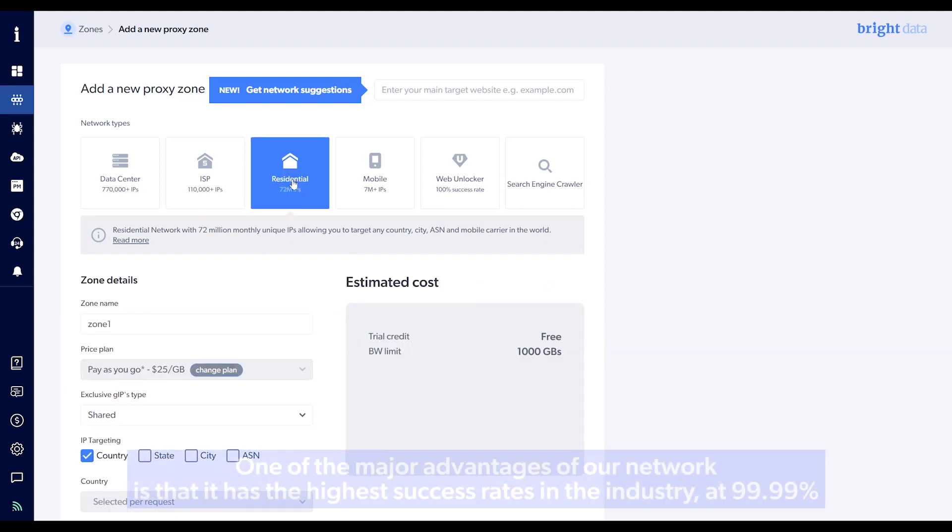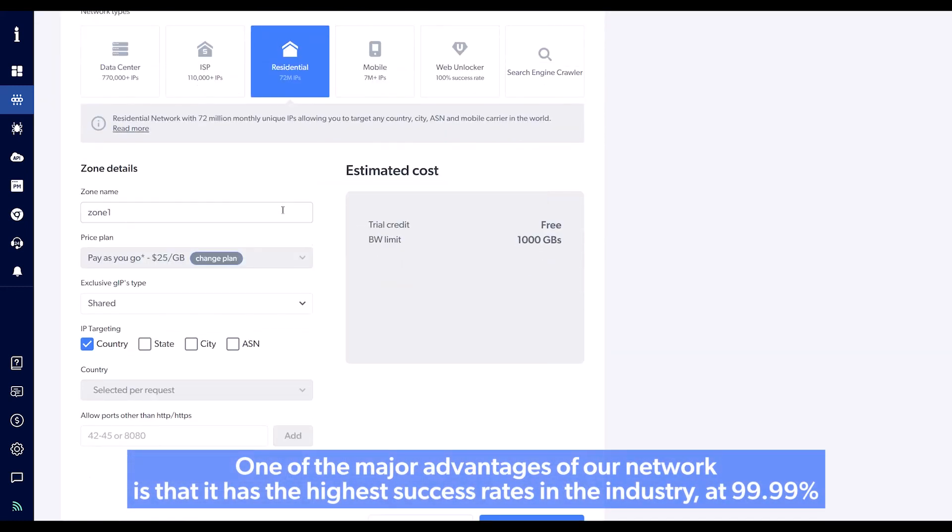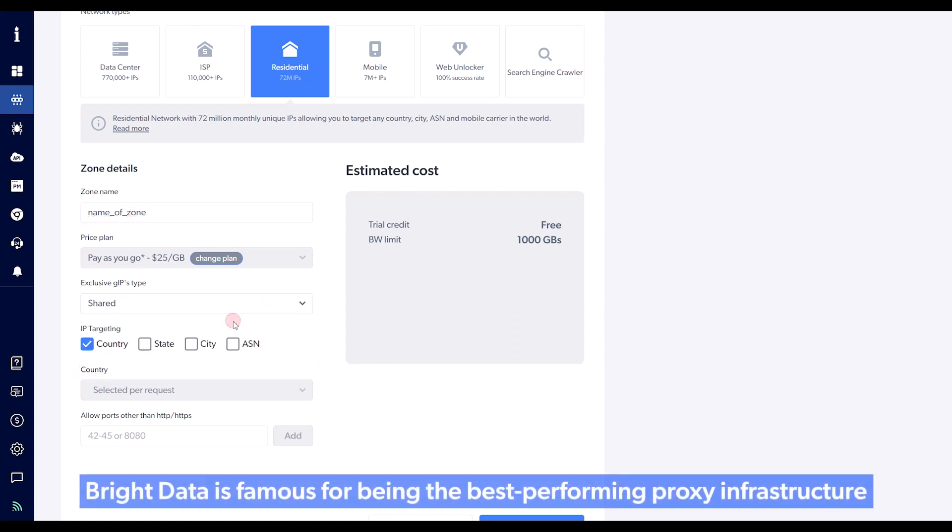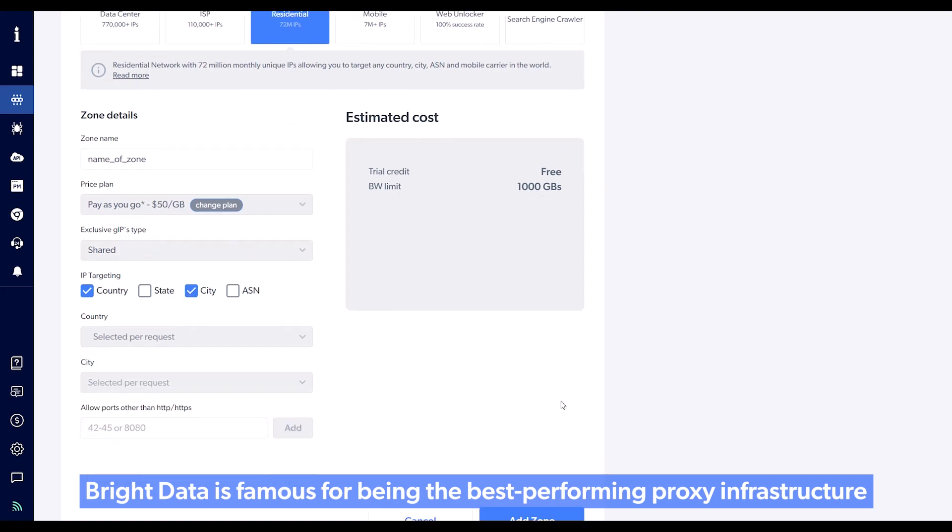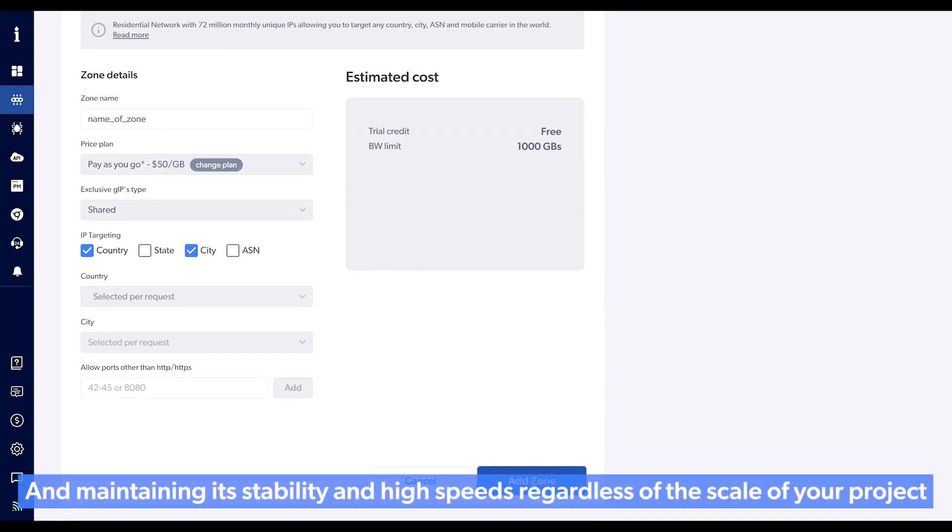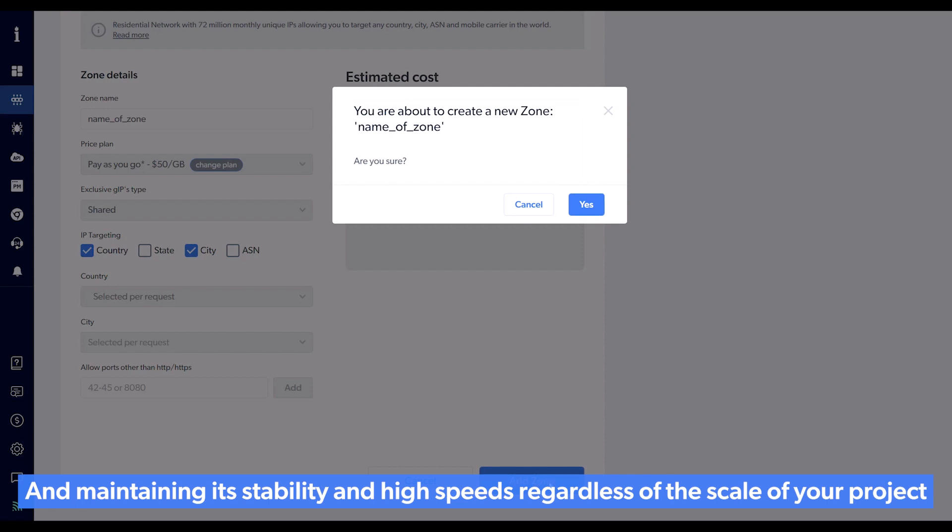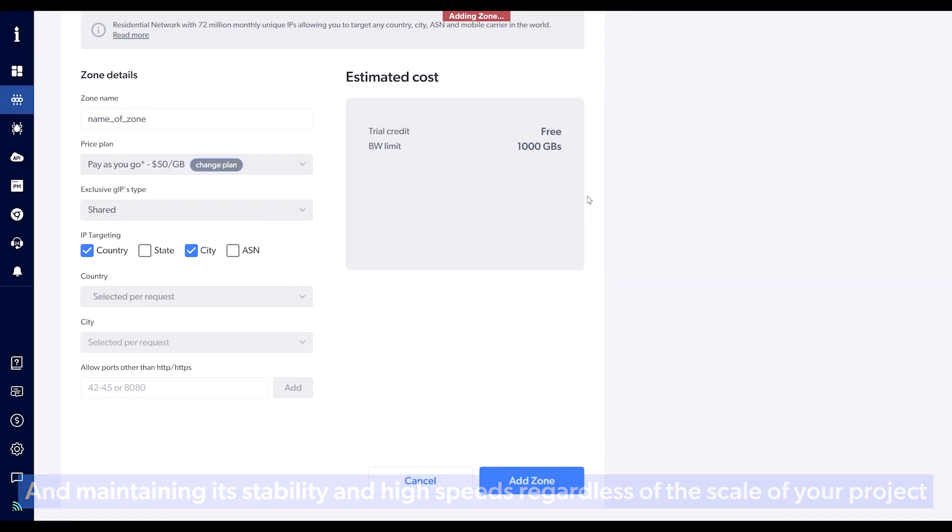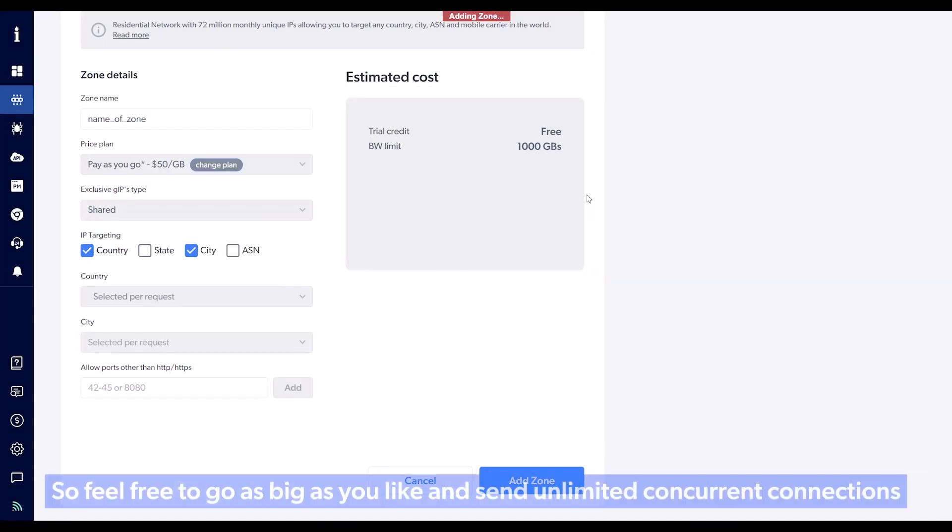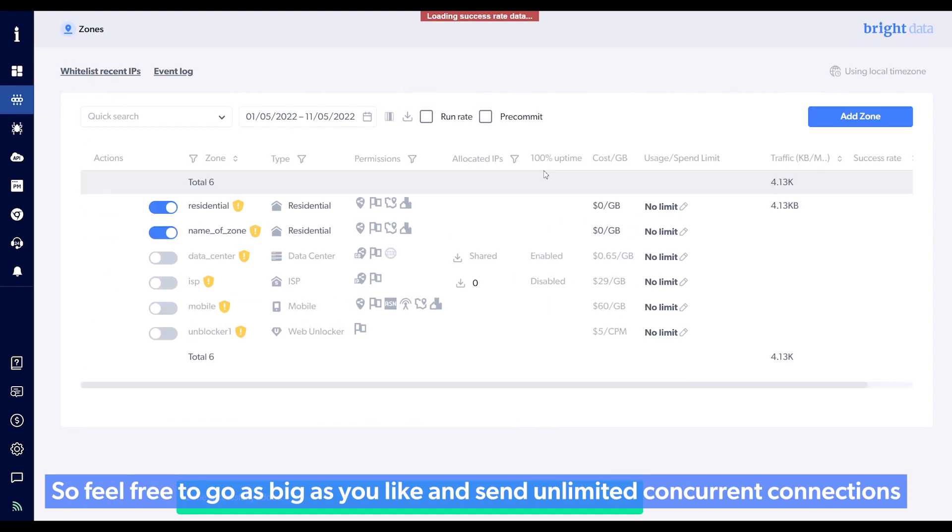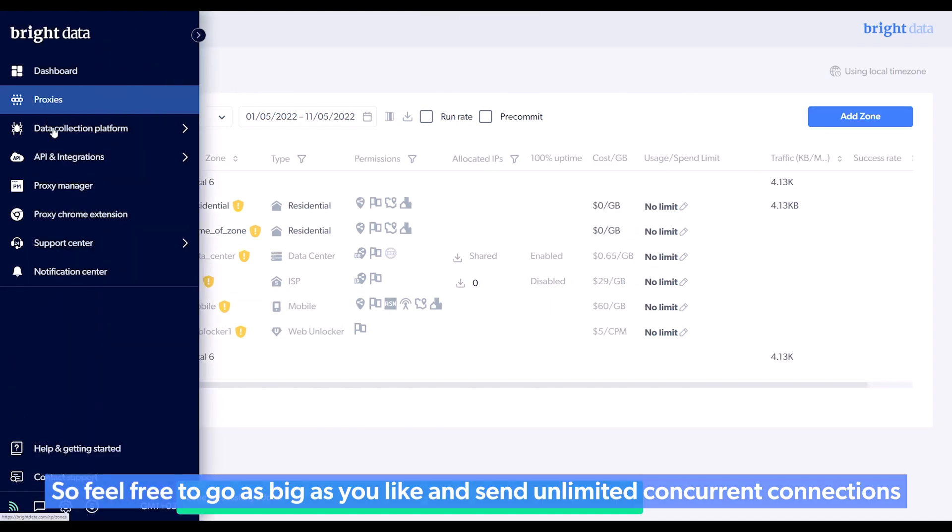One of the major advantages of our network is that it has the highest success rates in the industry, at 99.99%. Bright Data is famous for being the best performing proxy infrastructure and maintaining its stability and high speeds regardless of the scale of your project. So feel free to go as big as you like and send unlimited concurrent connections.